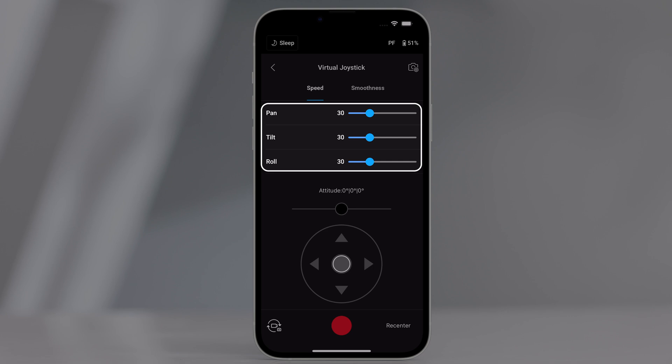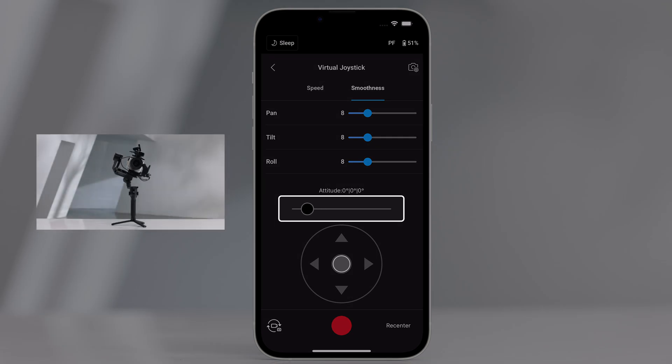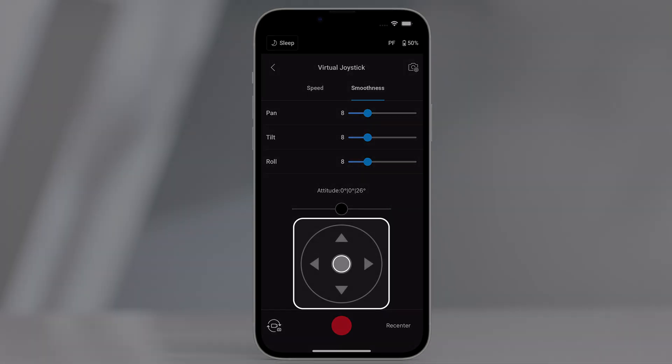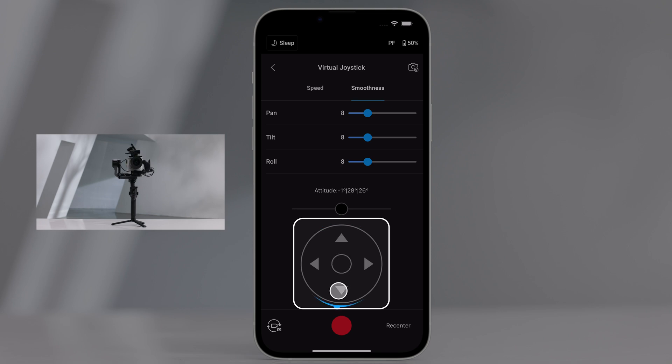Speed allows users to adjust the remote-controlled rotational speed. Smoothness allows users to adjust the sensitivity of the gimbal. The lower the smoothness value, the more sensitive the movement of the gimbal. Roll stick. Control the roll axis movement of the gimbal using the virtual joystick. Pan tilt stick. Control the pan and tilt axis movement of the gimbal using the virtual joystick.